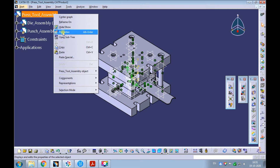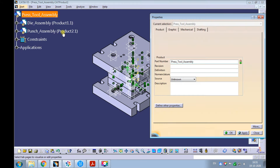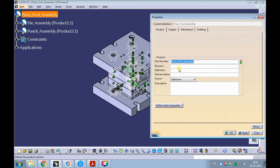Right-click on the press tool assembly and pick properties. Observe we have press tool assembly as the part number. The press tool assembly is not a number — it is a name. We need to enter the part number here. A part number is basically a number; in an engineering context, the part number is an identification of the part or an assembly.